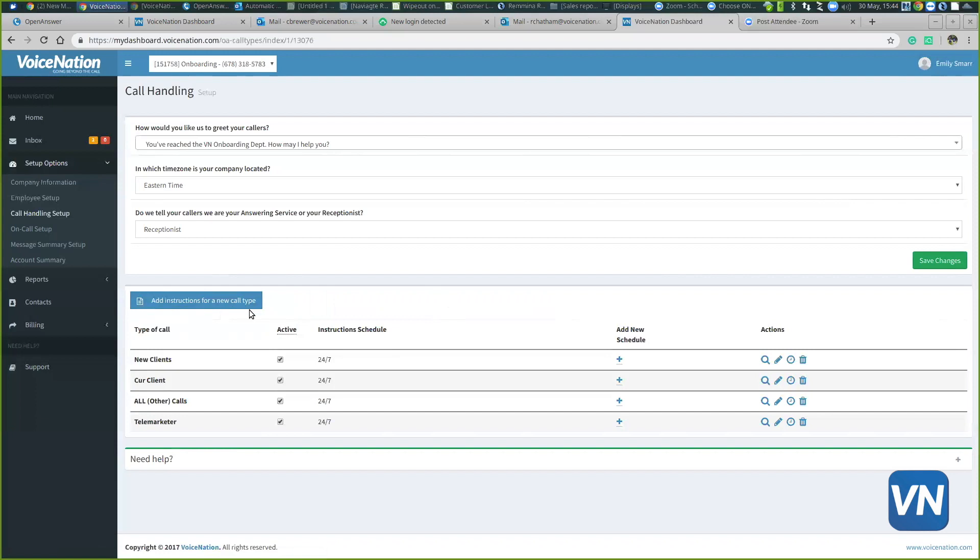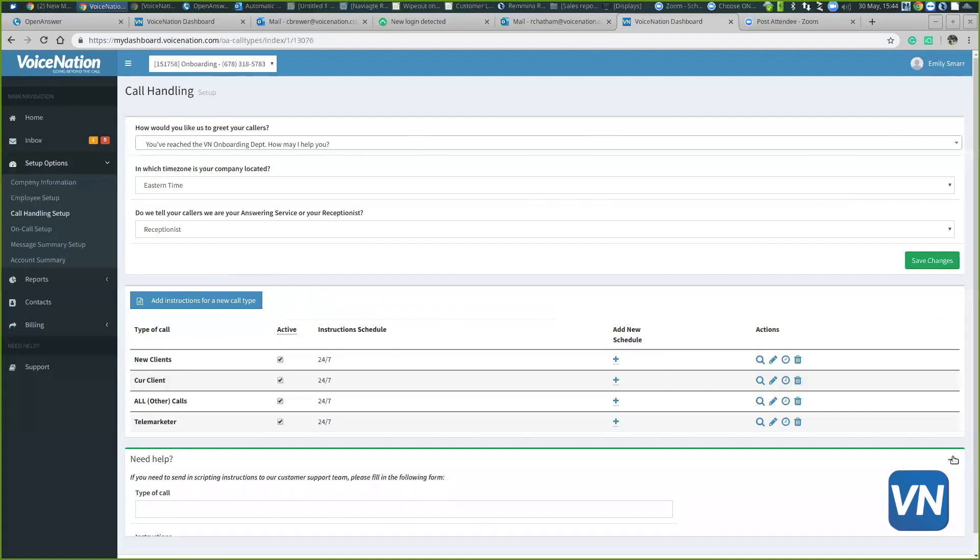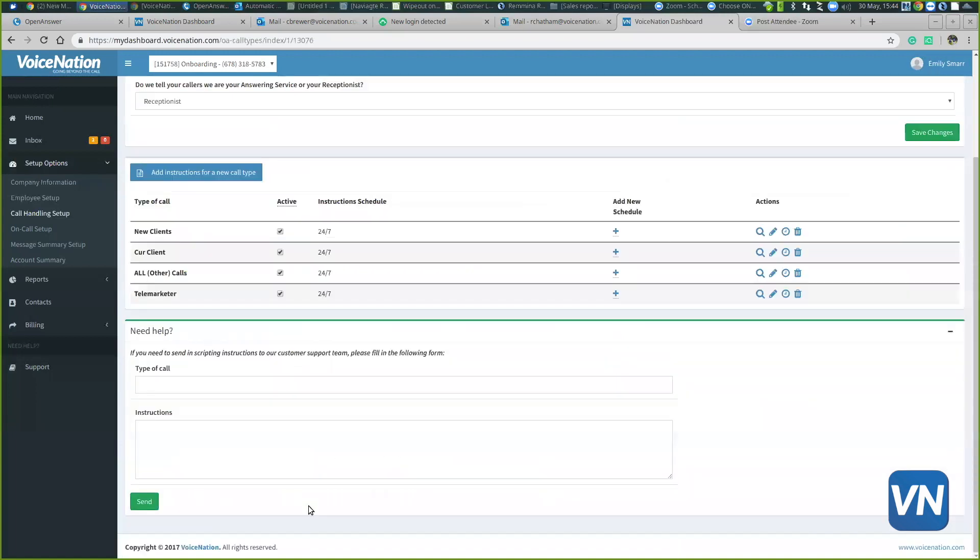If you do need more assistance or more customization than what it can do, you can always use this need help section at the very bottom of this page. You can just list out instructions on exactly what you need. That will get sent to our support team and they'll help build a script for you.